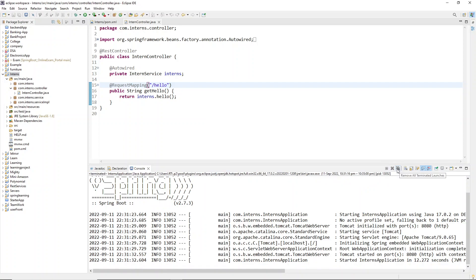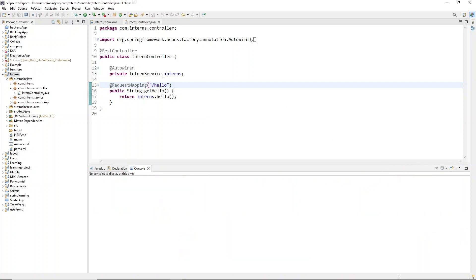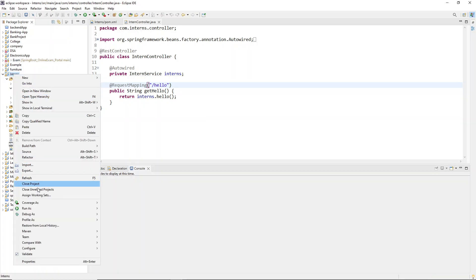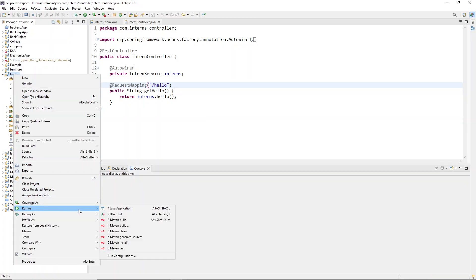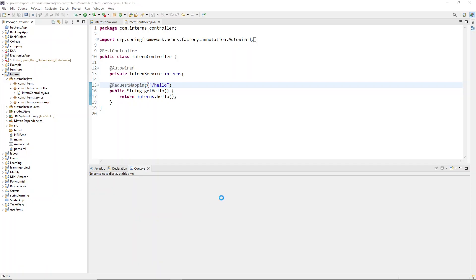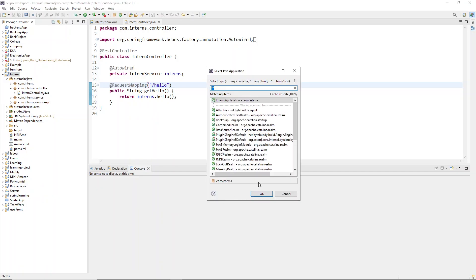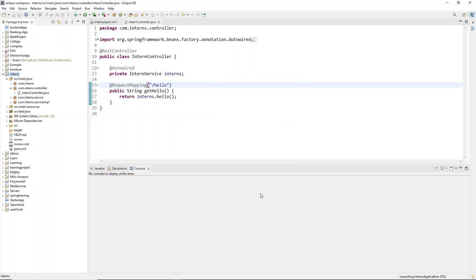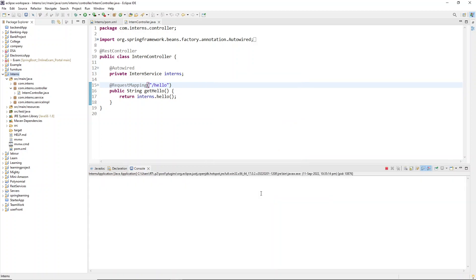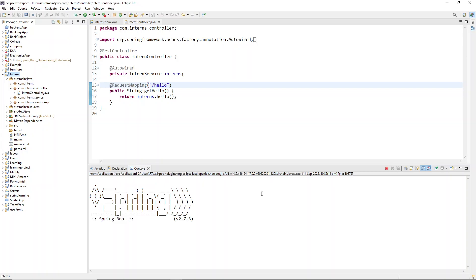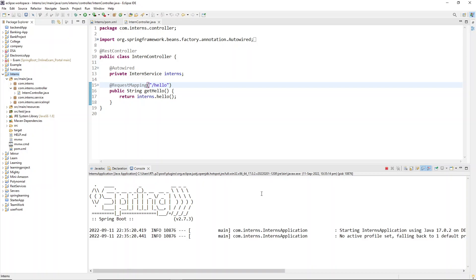So just click on this cross mark and stop the previous server, that's all. I'll close all of this. Now if I start the application normally, I won't get this particular issue. Application started again — I'll click OK.